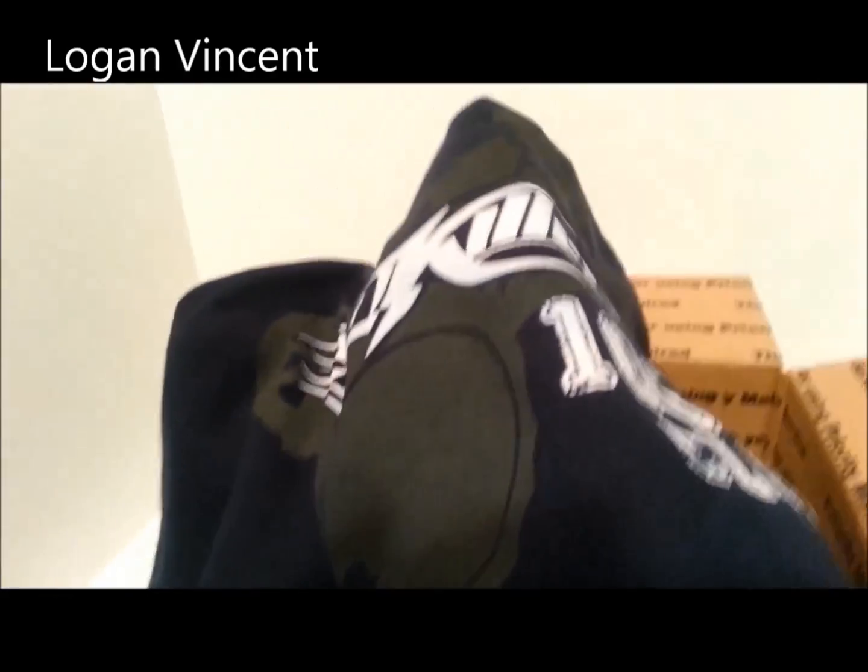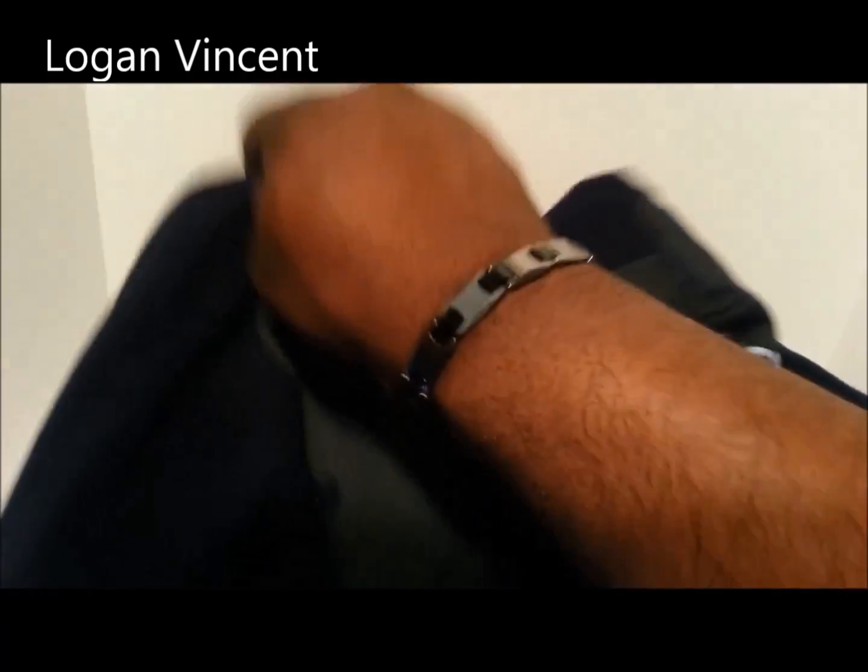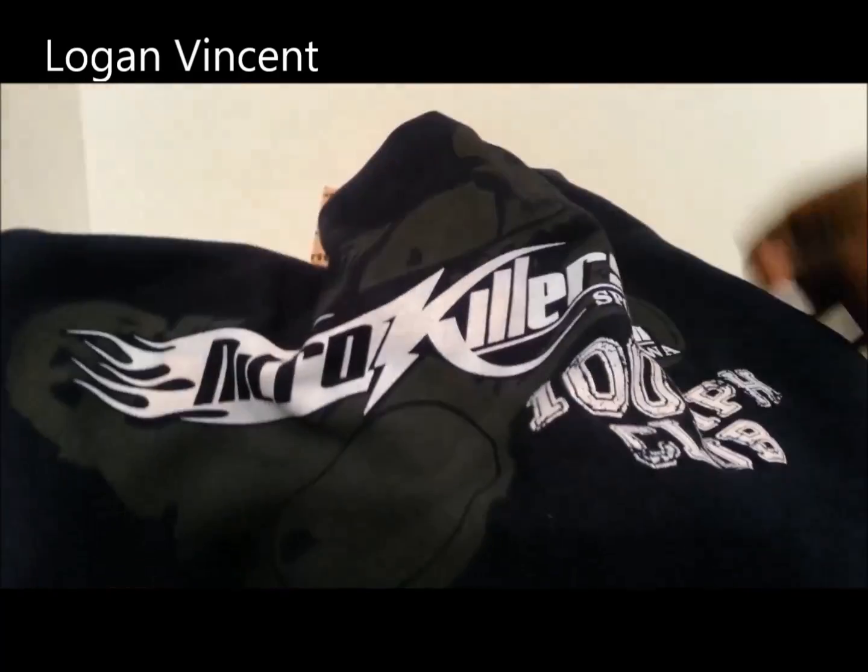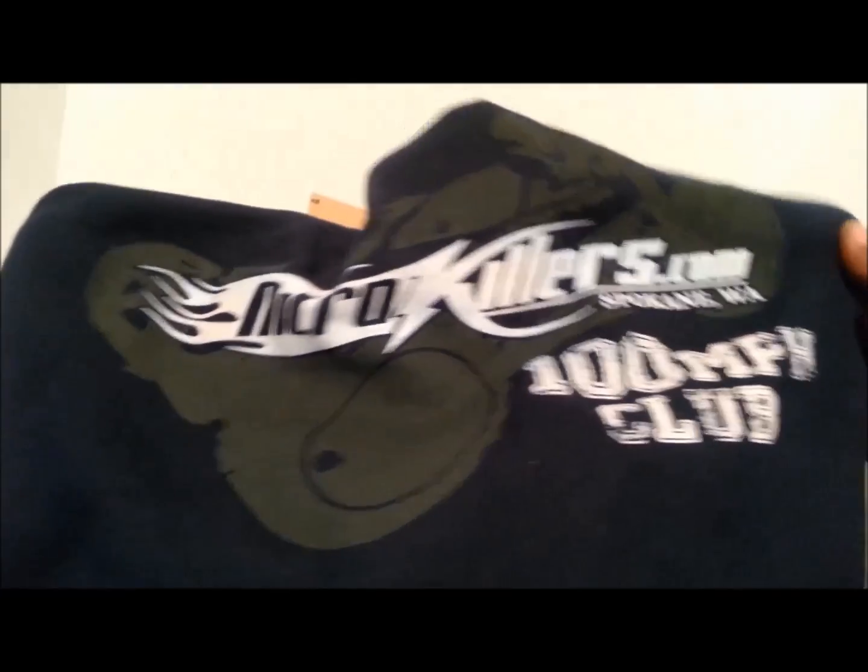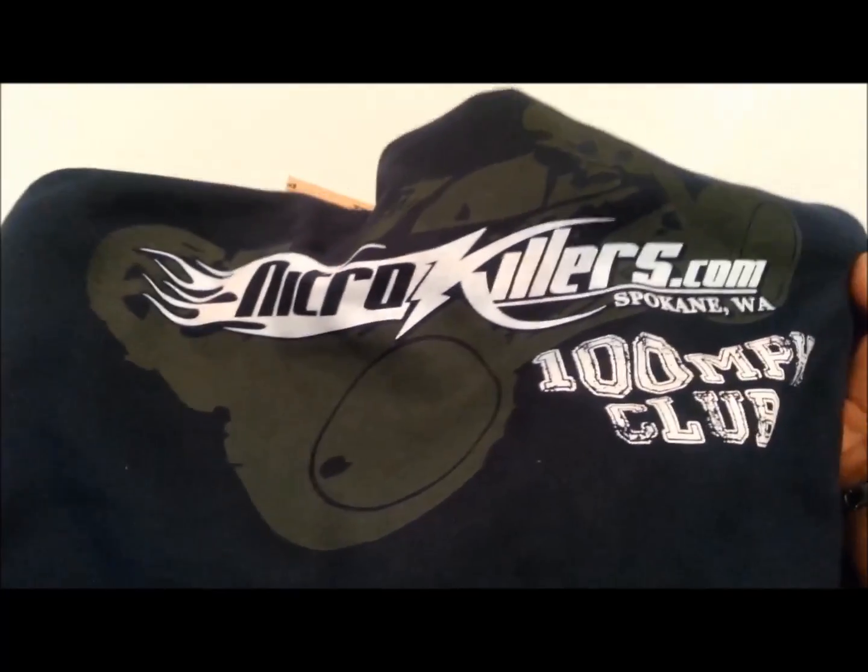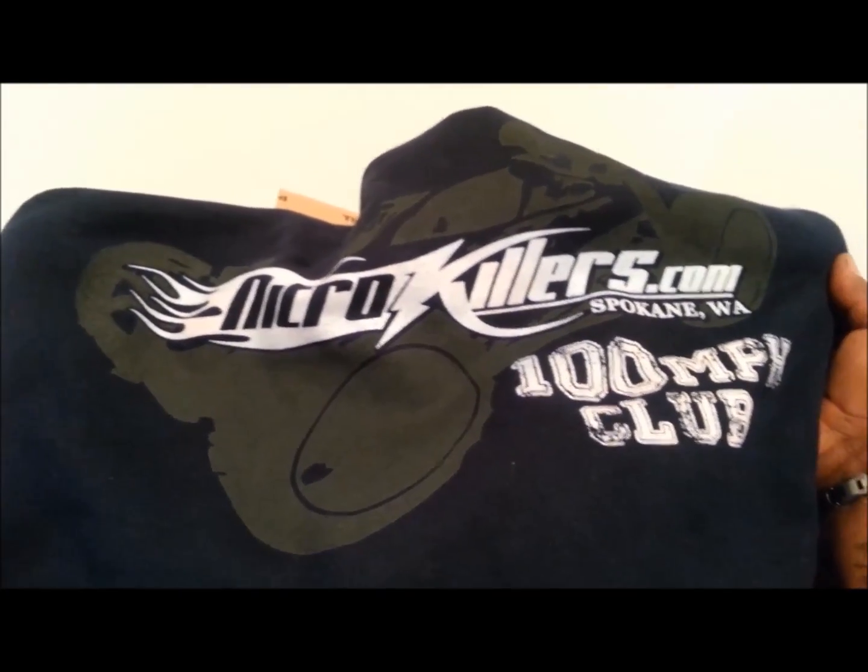Let's get this bad boy out. Oh, 100 mile an hour club, another Nitro Killer shirt. That's hot. That's hot.